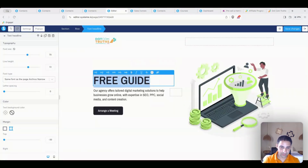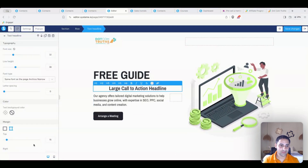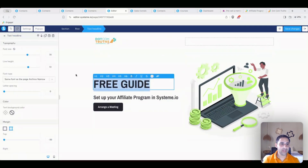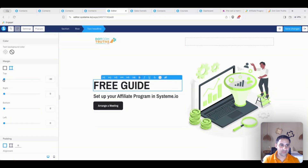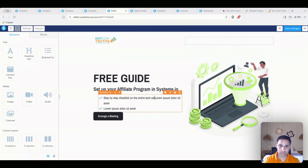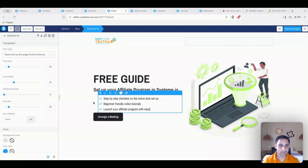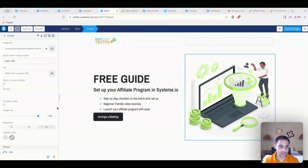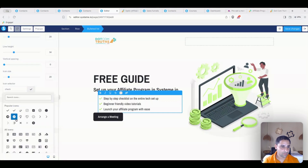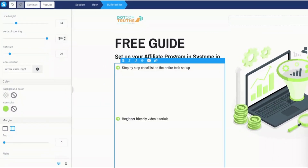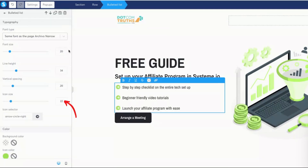I'll put another text headline under it: 'Set up your affiliate program in Systeme.io.' Then I'll delete the existing placeholder text and update the content. I'll adjust the bullet points — the icon color, vertical spacing set to 20, and make the icon and text a bit bigger. That covers the main content customization for the body of the page.